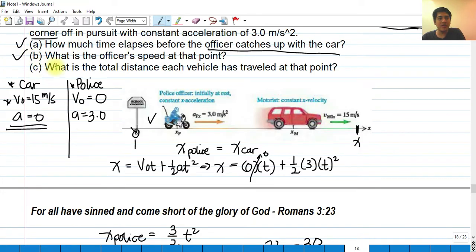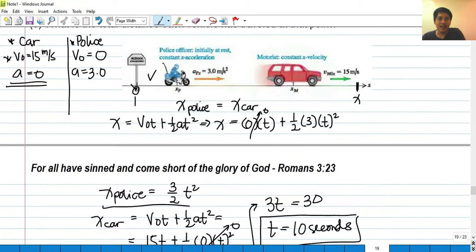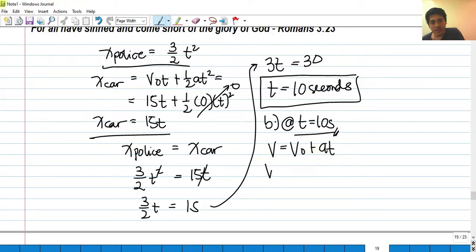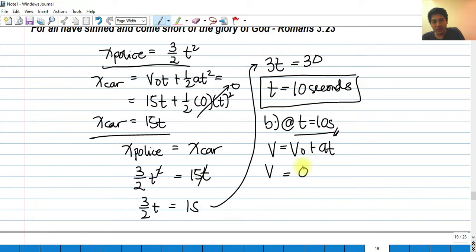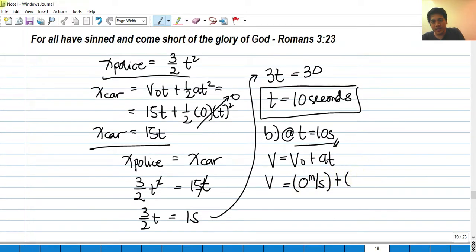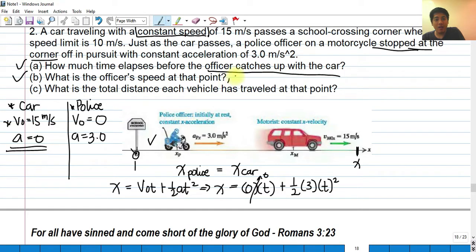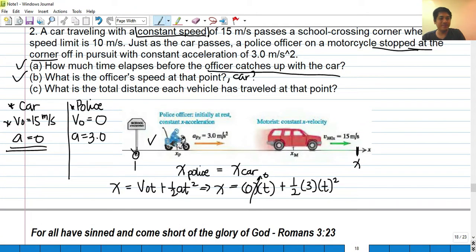Letter B: what is the officer's speed at that point, at time equals 10 seconds? Using v equals v-naught plus at, the officer's initial velocity is zero plus 3 meters per second squared times 10 seconds, giving a velocity of 30 meters per second. The car's velocity is still 15 meters per second because it is moving at constant velocity.